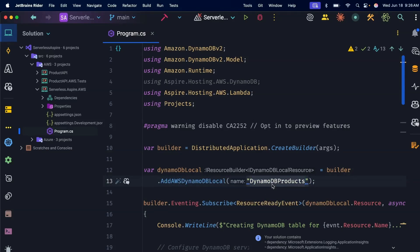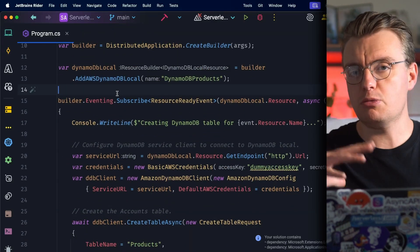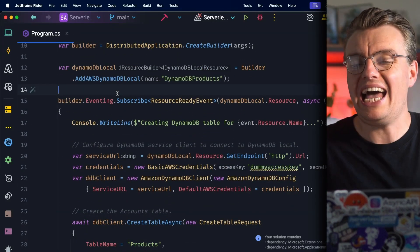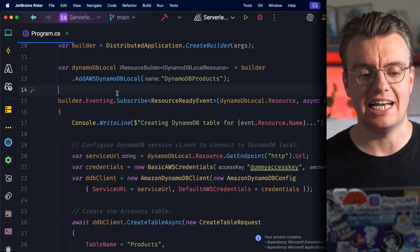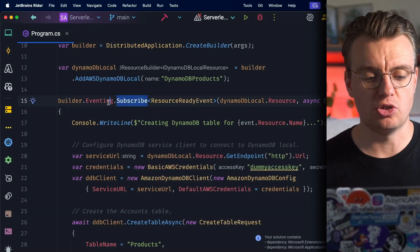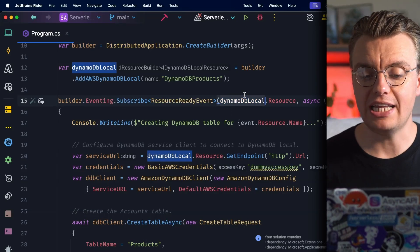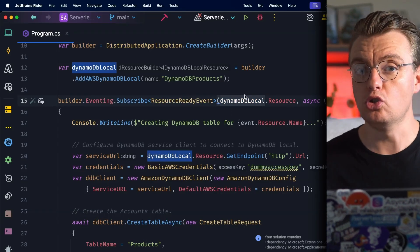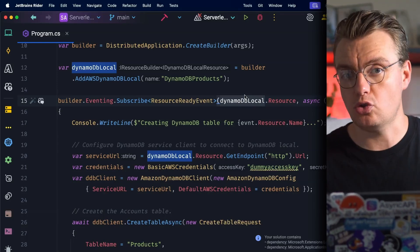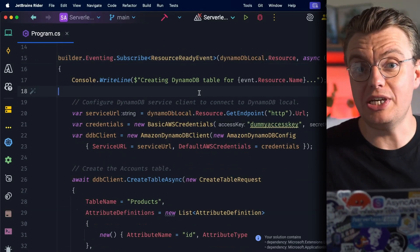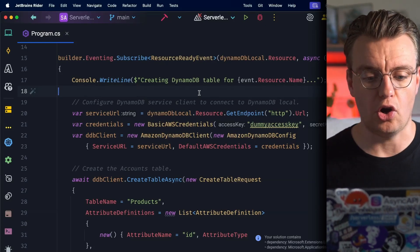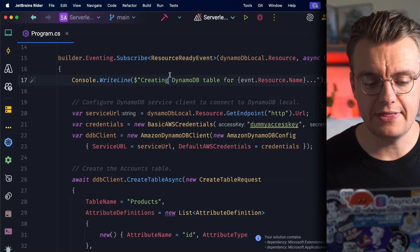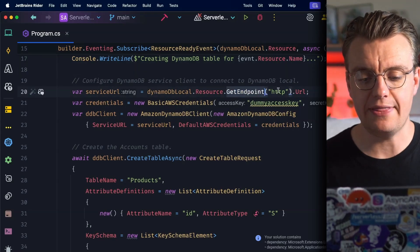Now the next thing along here which is quite interesting actually is Aspire has this ability to subscribe to different events that are happening to the resources inside your Aspire project. So here you're going to subscribe to the ResourceReady event for the DynamoDB Local resource. What this will allow you to do is to run some code once DynamoDB Local is running successfully on your machine. The reason for doing that is so that we can actually create the DynamoDB table that our Lambda functions are going to access.